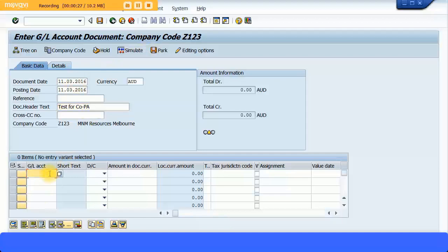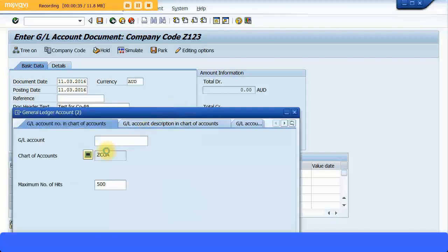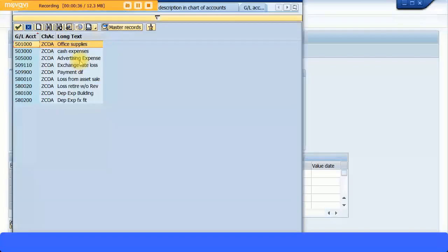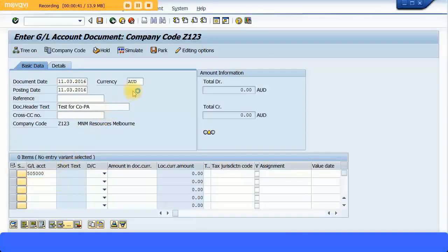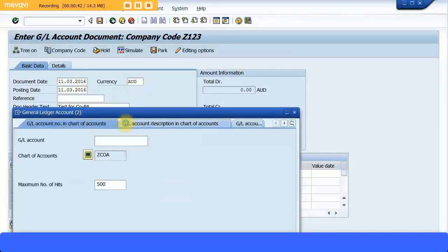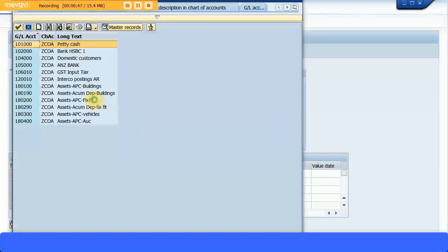I'm just going to specify an account, something like one of our advertising expense accounts. Let's select this and specify some bank account as offsetting account. Just doing some testing purposes, so we can specify some bank account or some cash account. I'm just going to use this bank account for now.